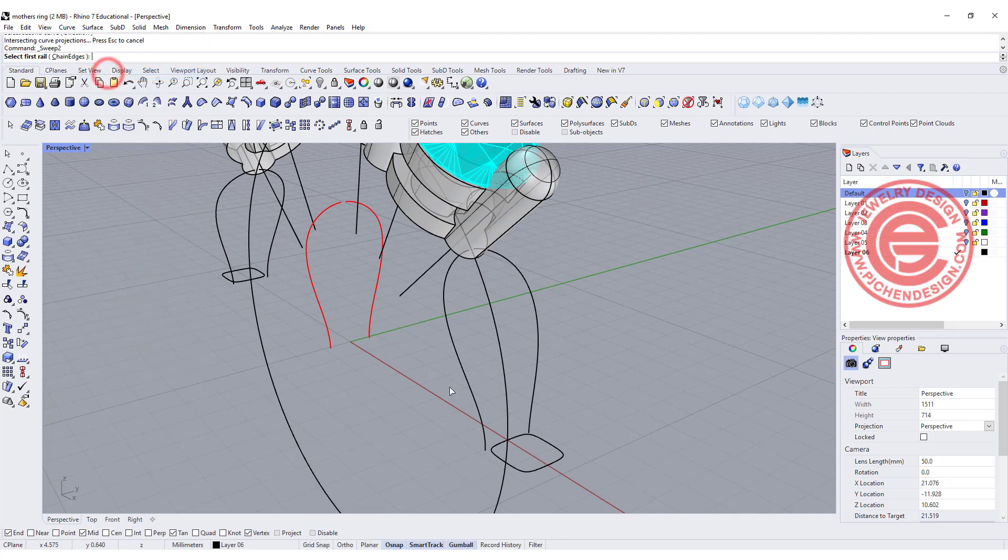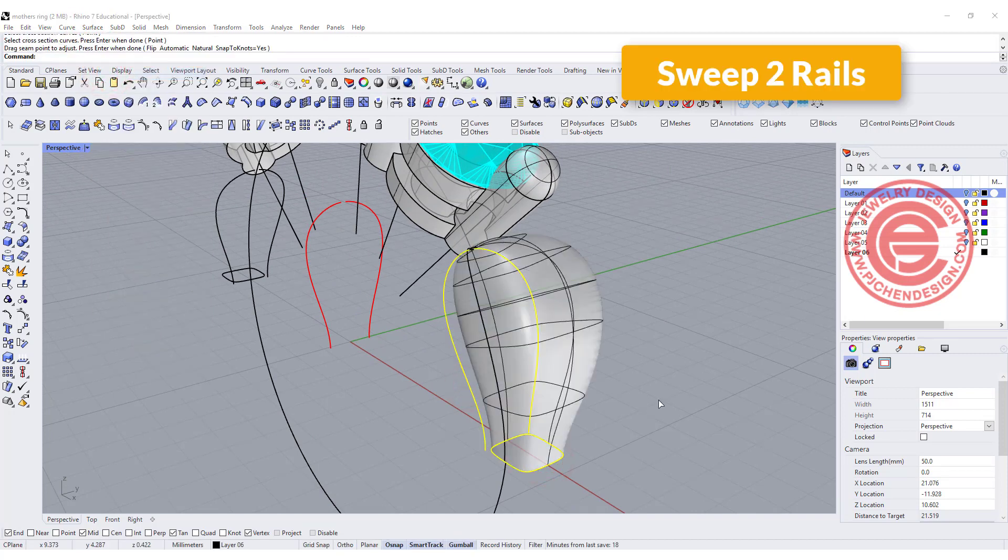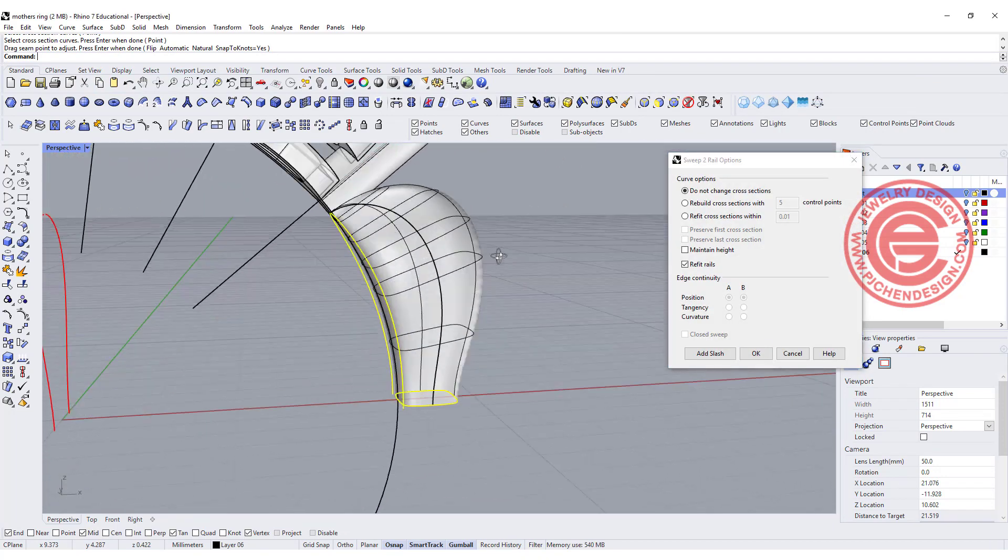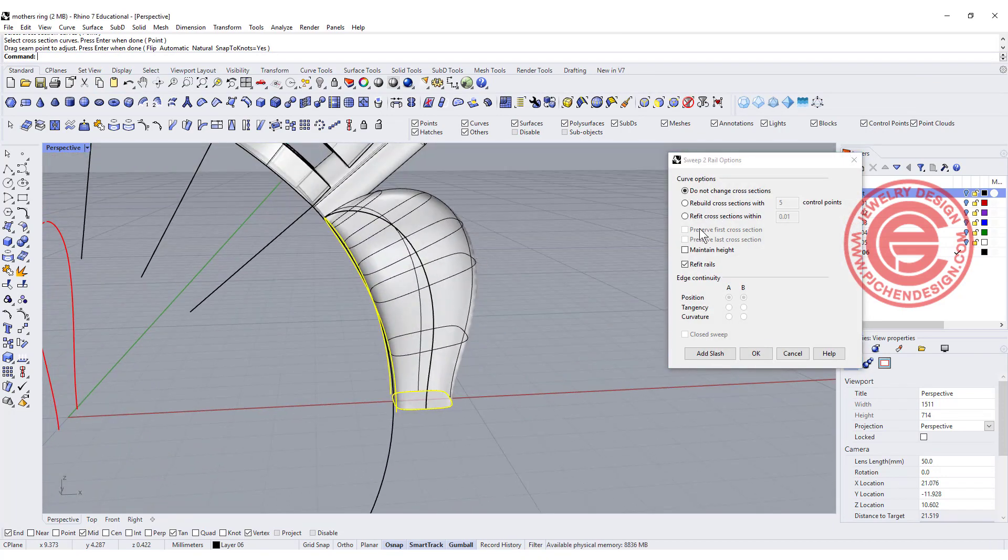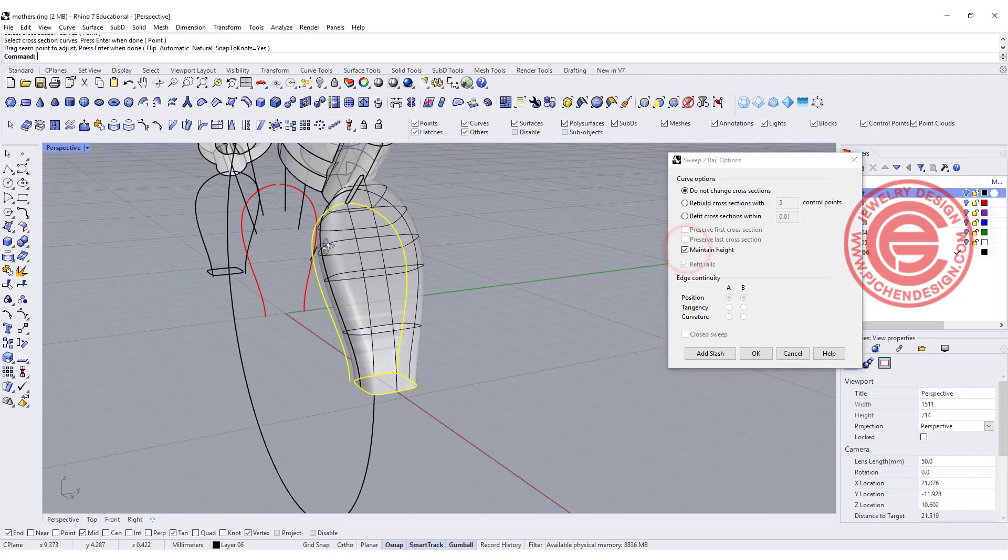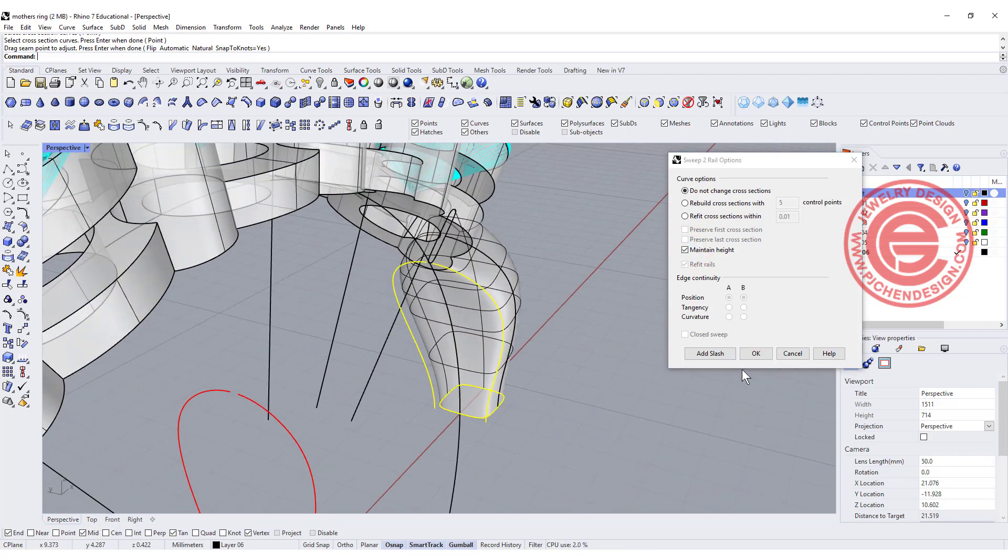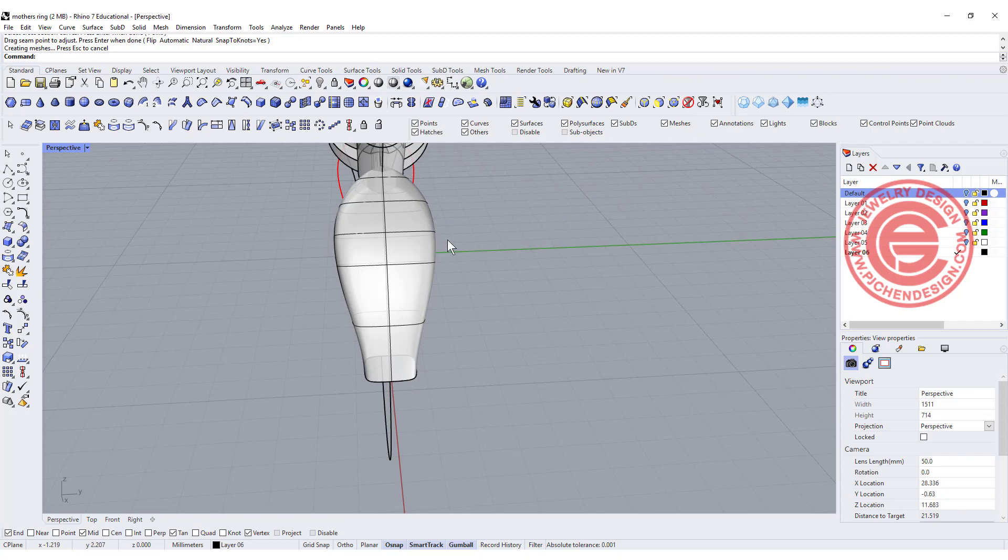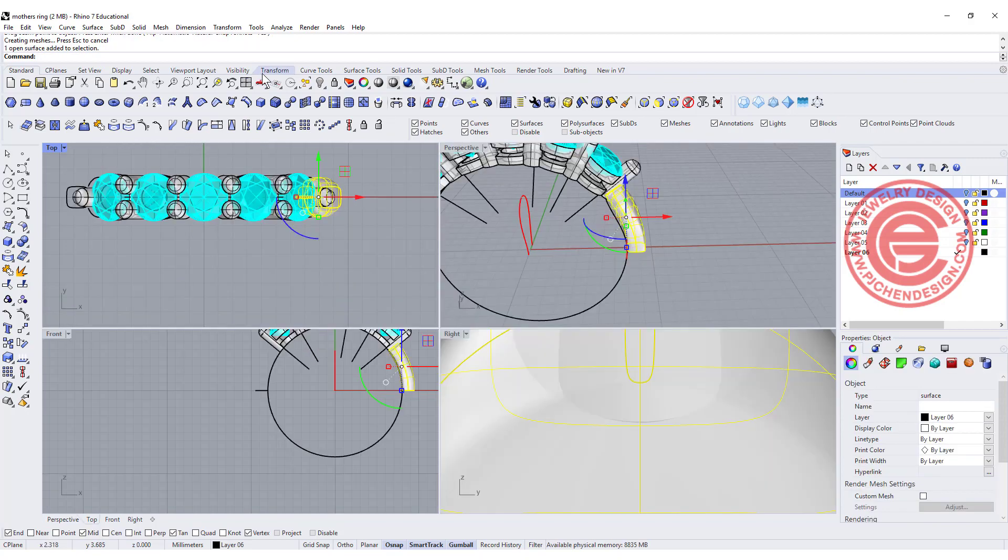Now we're going to use sweep to rail. You've got rail one, rail two, you've got this cross section, and then you get this huge bump there, but it's okay. If we maintain the height it will come back there, and let's just click okay. So then we will have this shape there.